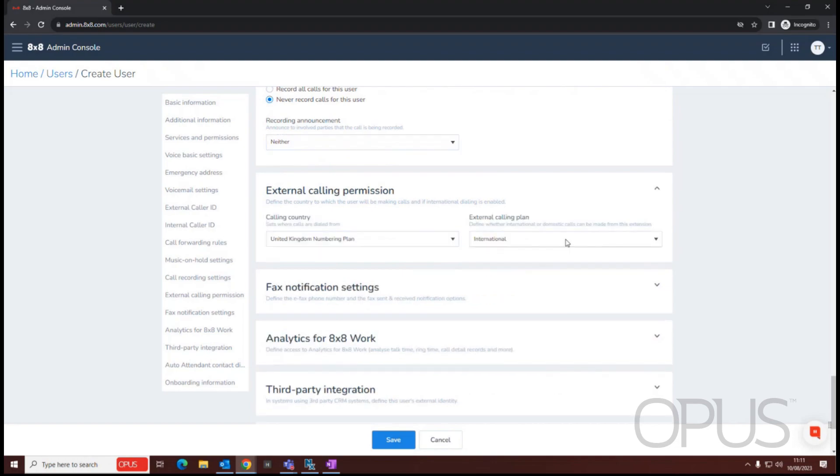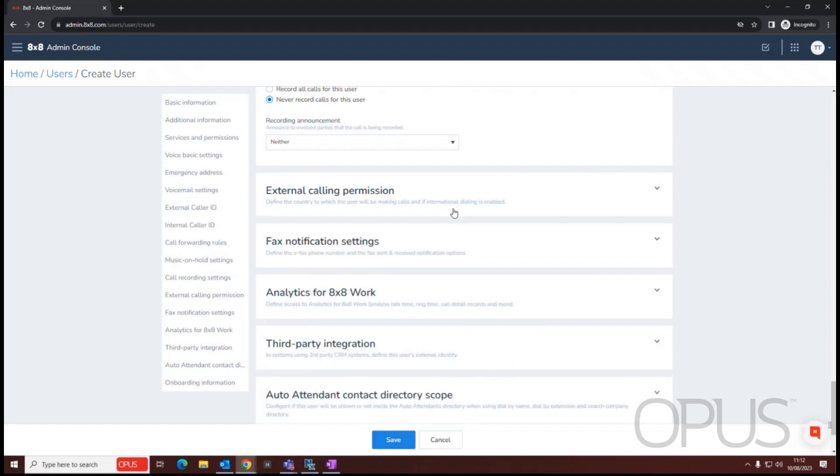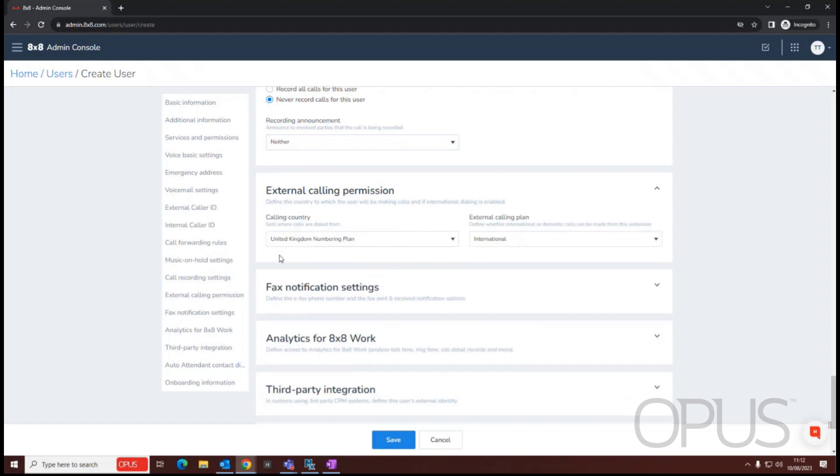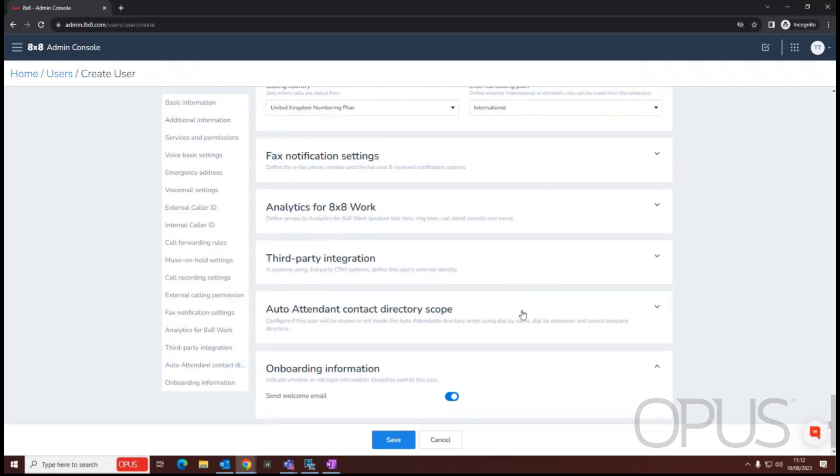External calling permission defines as to where we can call so we have international domestic extension to extension and emergency so we can toggle between those three. We will retrieve our calling country numbering plan from the site that's been assigned to the user.